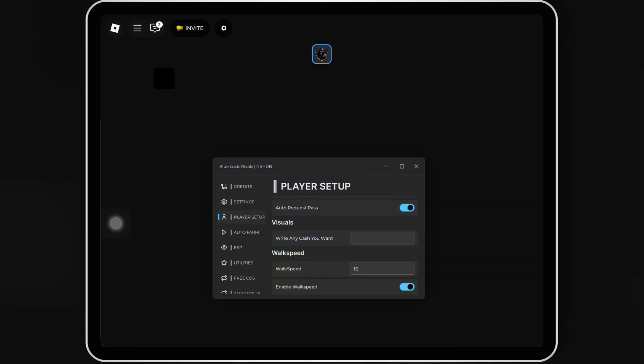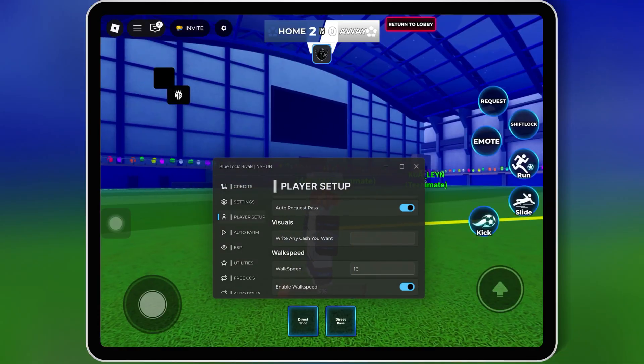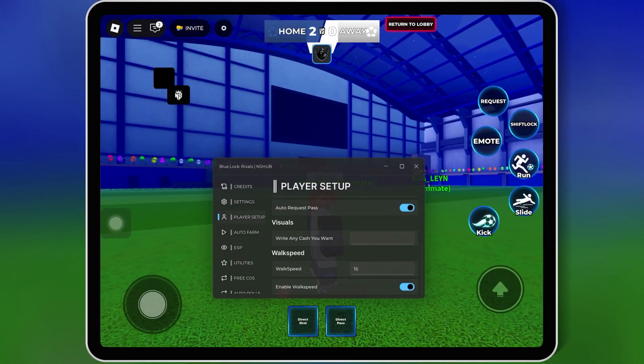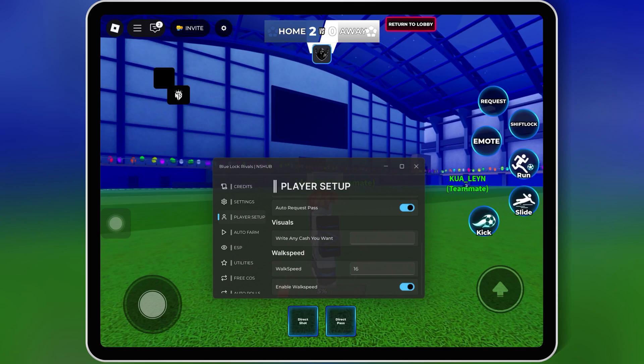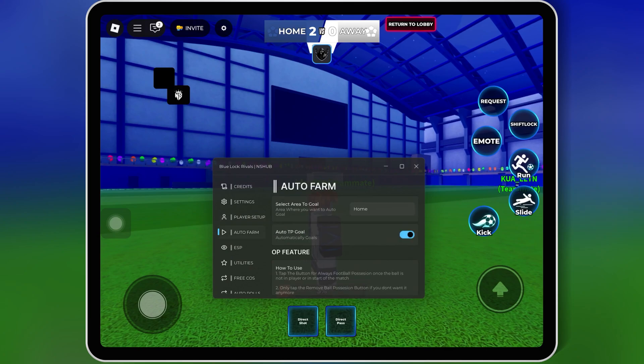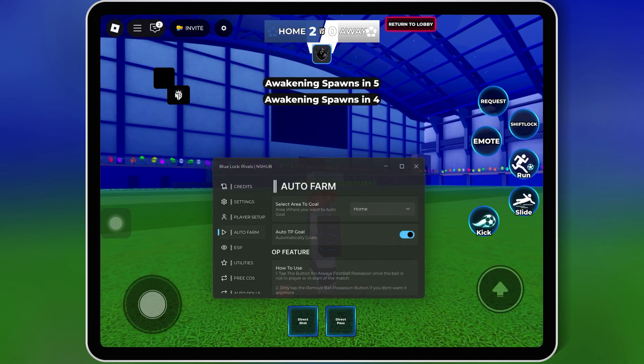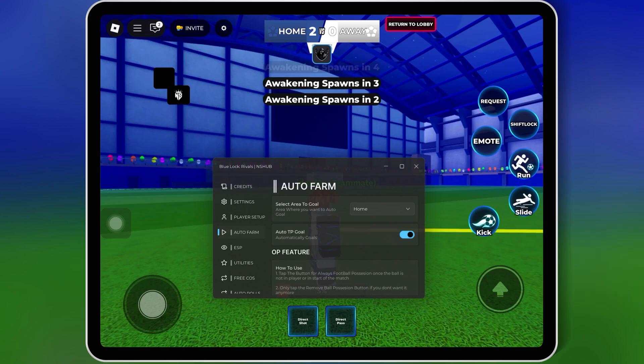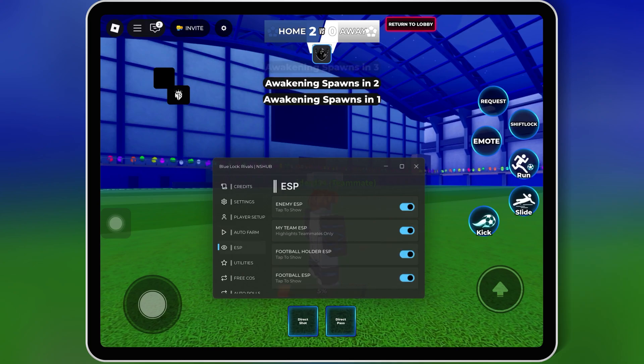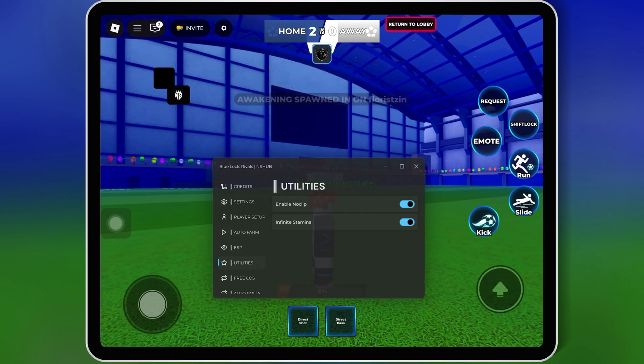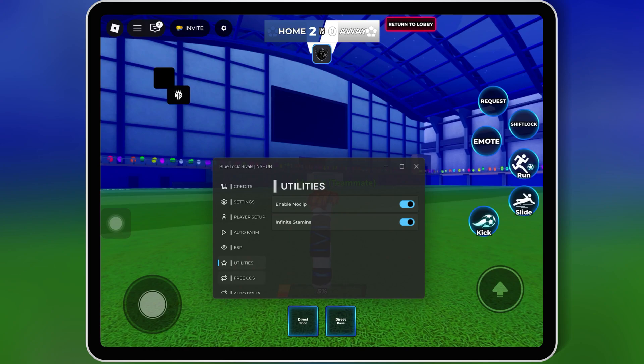Welcome back to Skibity Tech. Today, I'm bringing you a script for Blue Lock Rivals, the Insane Updated NS Hub Script. This script will give you a huge advantage with many features. So stick around as I show you how to use it with Delta Executor.